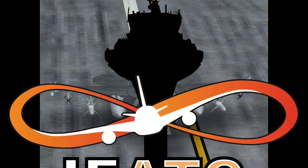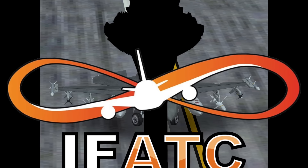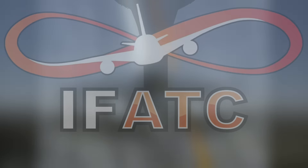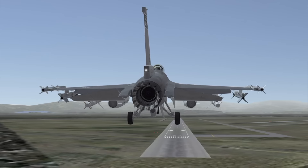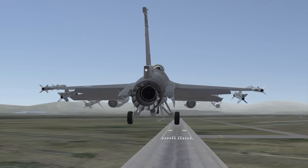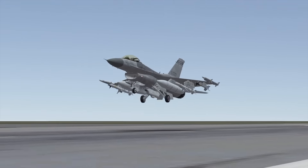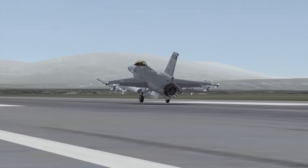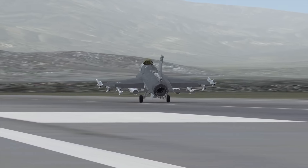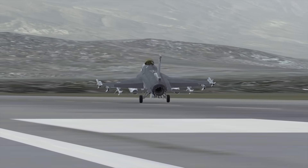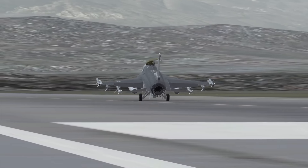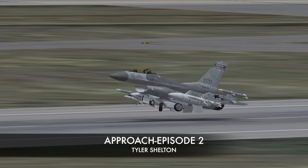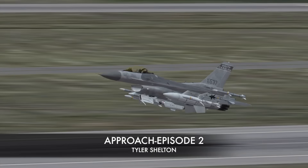Welcome to episode 2 of our Approach Control tutorial series. This is Tyler with Flying Development Studio, and today we're talking about the different services provided by the Approach Controller. In later videos we'll break down everything a little bit further, but for now we're going to be working two F-16s on a training mission in the Palmdale area of Southern California.